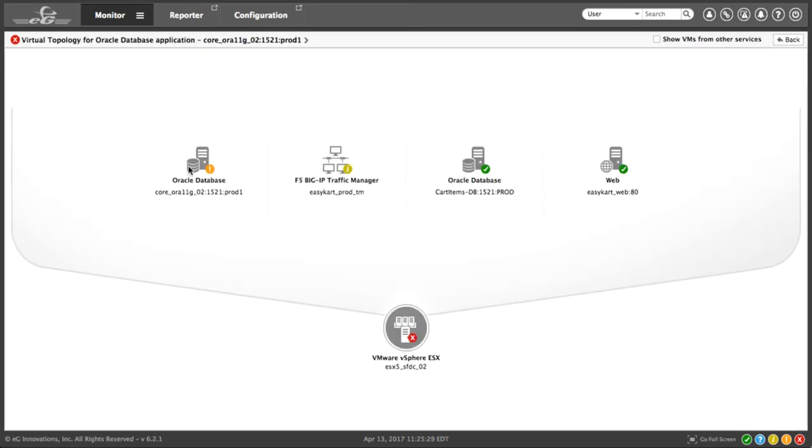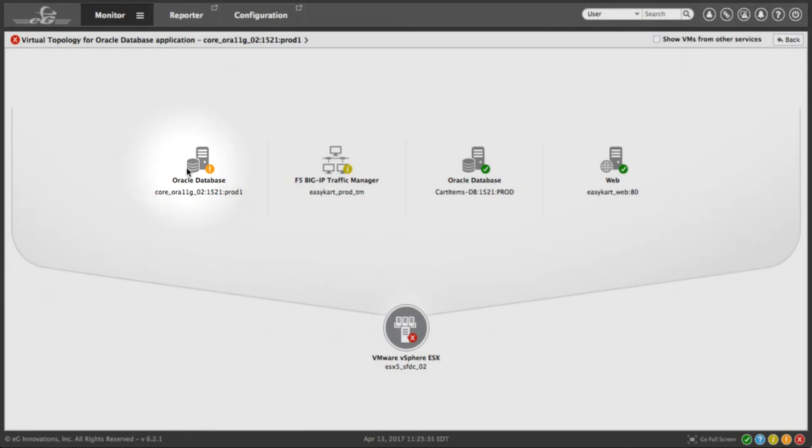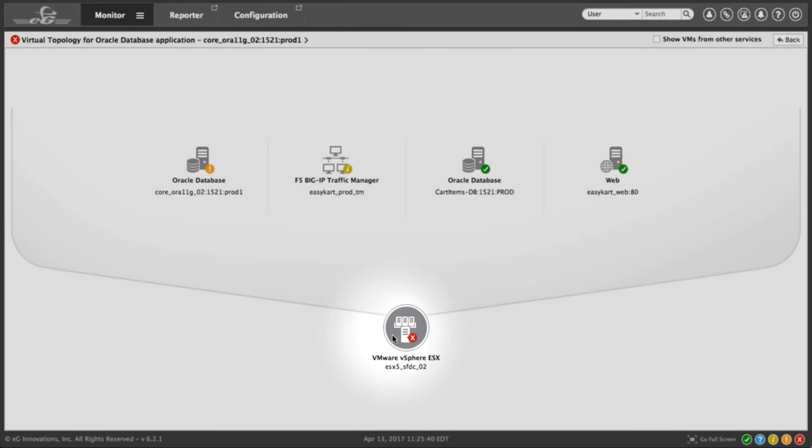EG Enterprise tells us that the Oracle database server is running on a virtual infrastructure. And more than that, it's telling you that the critical alarm is on the ESX host. So let's click on that.